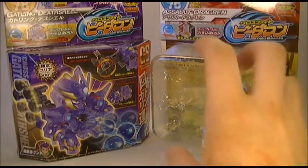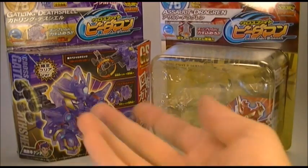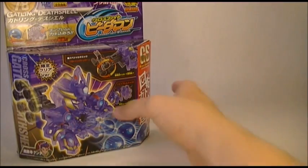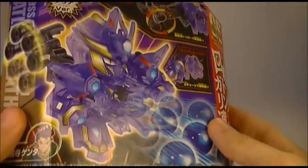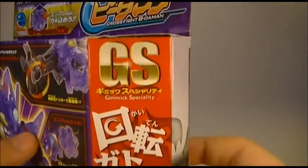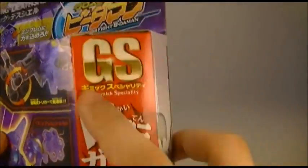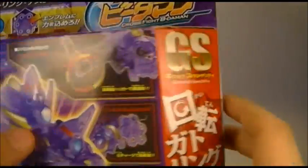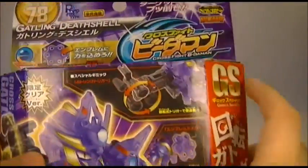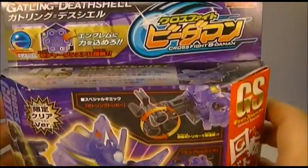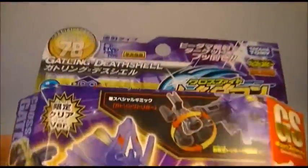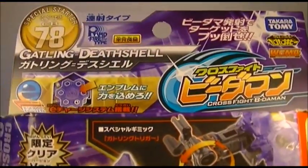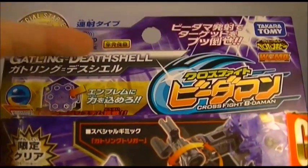Sort of a step back from what we've had before in ES, but I suppose it's fine. There is Gatling Deathshell there. It's part of a new line, GS, which is Gimmick Specialty. He's got a pretty prevalent gimmick there in his core system. He is a special starter, CB78 Gatling Deathshell.